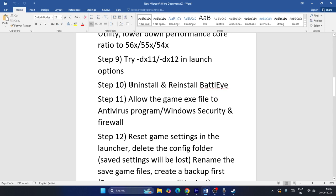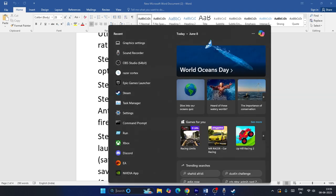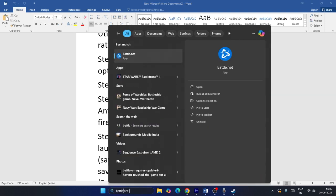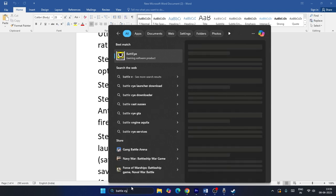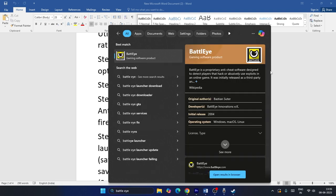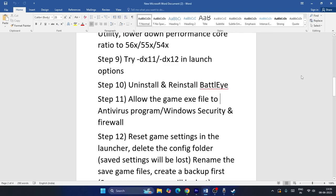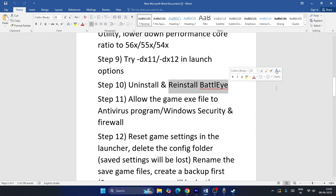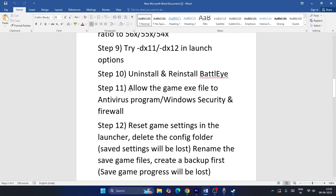If you have BattleEye, try uninstalling and reinstalling it — this has helped some users. If it's not installed, that's fine, but if you're installing the game for the first time, try installing BattleEye and then launching the game.